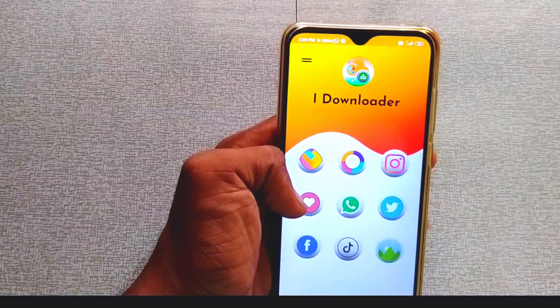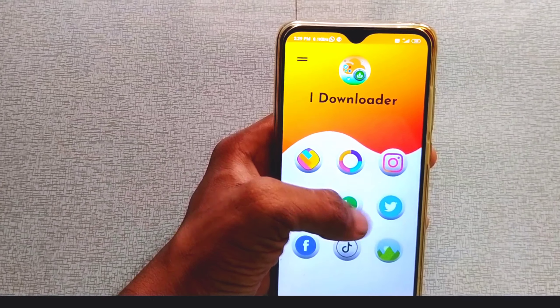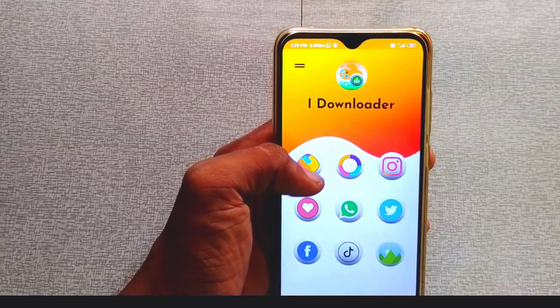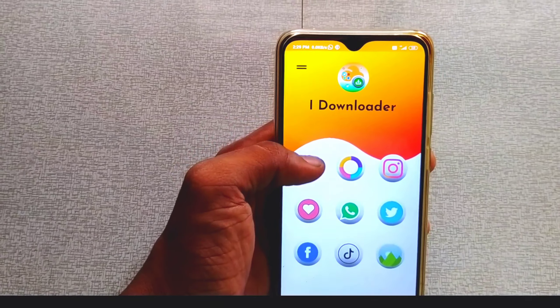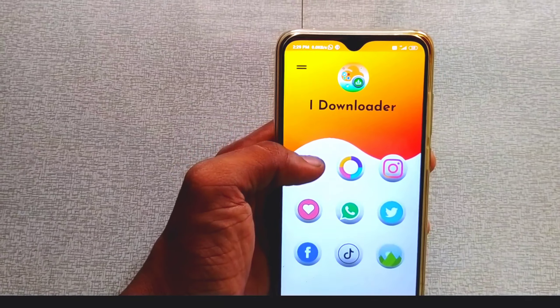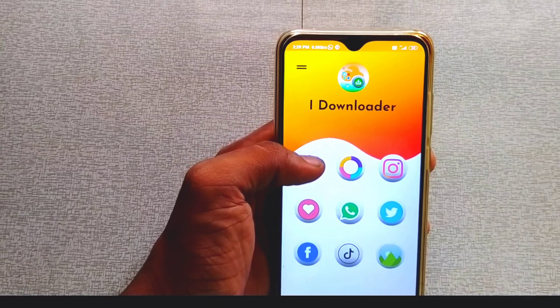In the description of the application, we will download the application. This works for ShareChat, Instagram, WhatsApp, Twitter, and Facebook — we will download from social media. We will copy the link, tap the download option, tap the video, and save to the gallery.